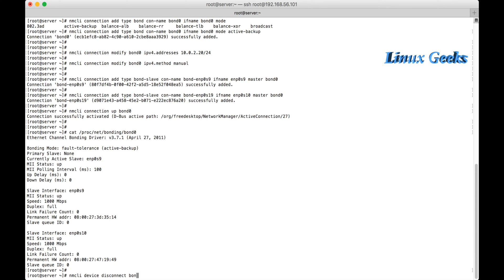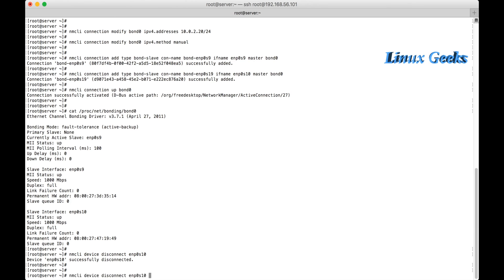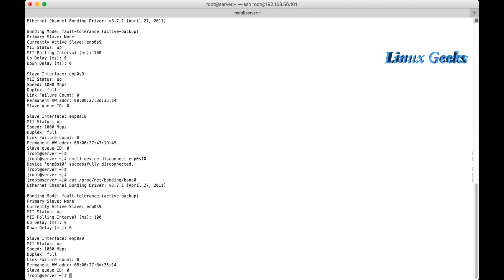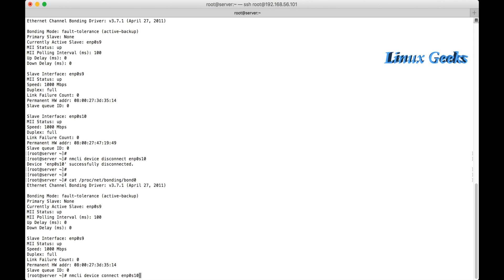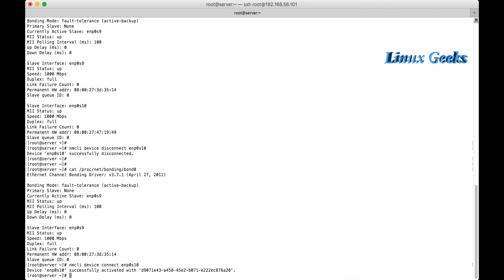Uh, sorry, I'm going to disconnect one of the devices, enp0s10. Successfully, the enp0s10 was disconnected, but it was the... the active one is s9. Already the s9 was the master one, so there will be no impact.